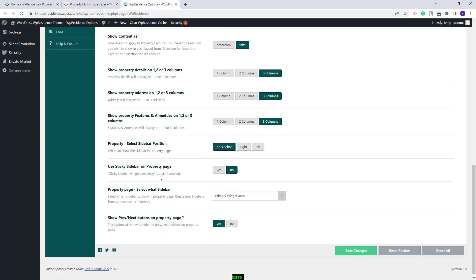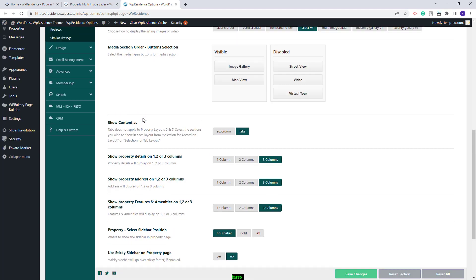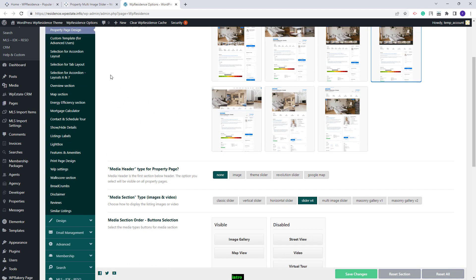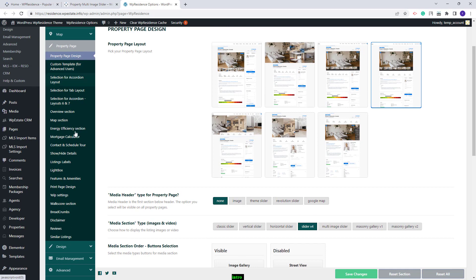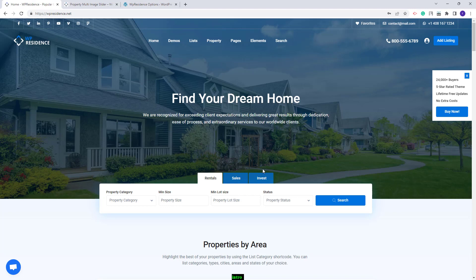Going back to Theme Options, you will also have other options available, like showing the Property Details in 1, 2, or 3 columns. The same will be available for Property Address and Property Features and Amenities. Also, under the Property Page section, you will find many other options to customize your Property Page. This wraps our video — thank you for watching, and don't forget to subscribe to our YouTube channel to get instant notifications on new videos.